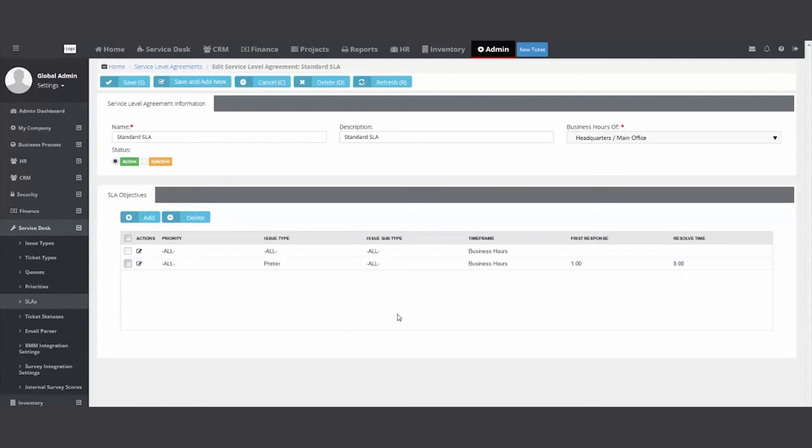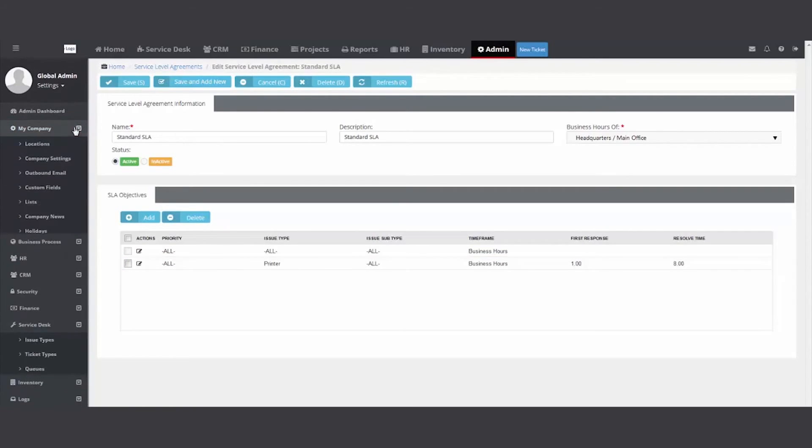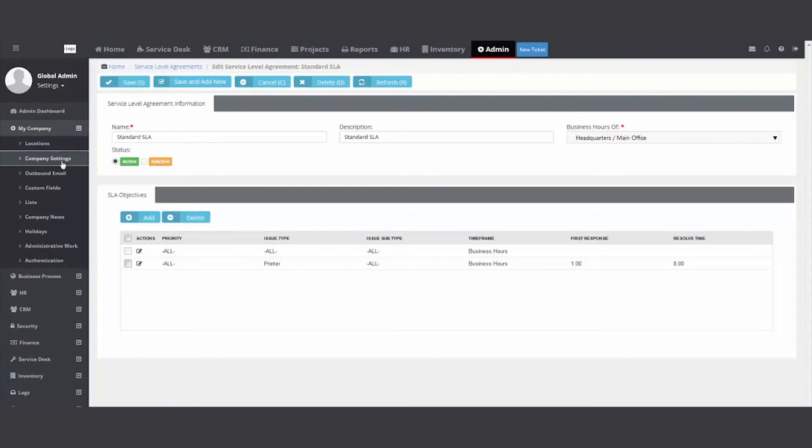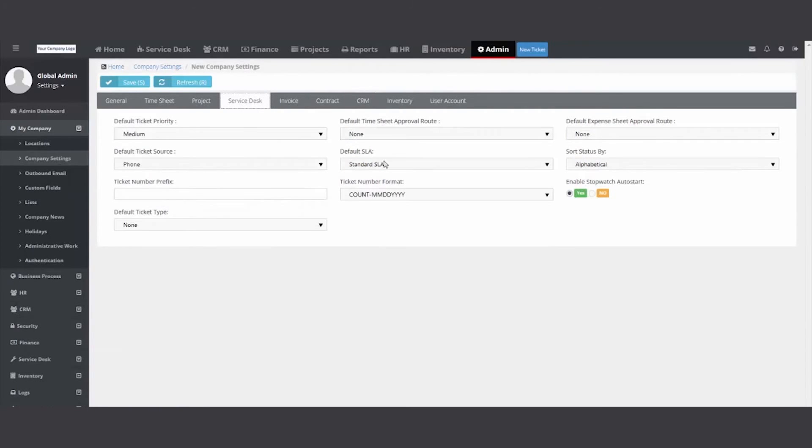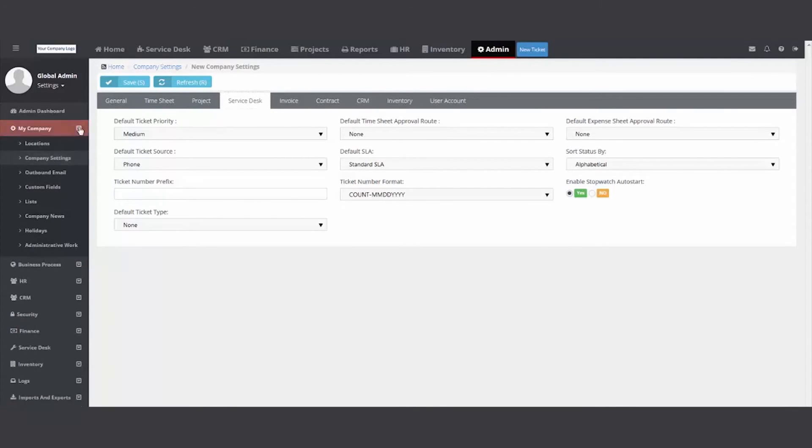So you can create one SLA, go to your my company company settings and service desk and set a standard. If you want to create more, you would create like premium SLA back in there.